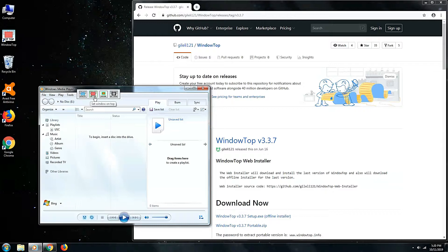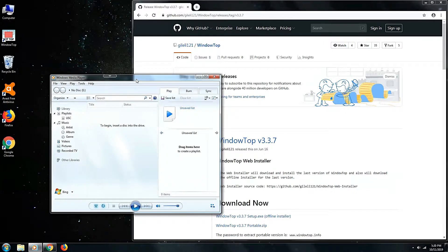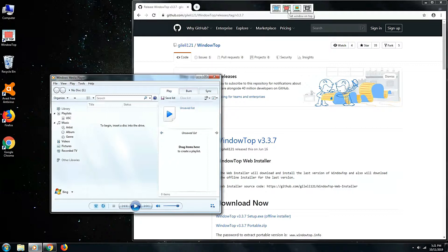You can adjust the transparency level of the windows by hovering your mouse over the first button. You have the option to select transparency, set windows on top, shrink windows, and dark mode option.